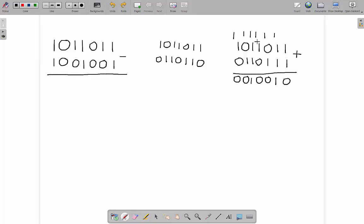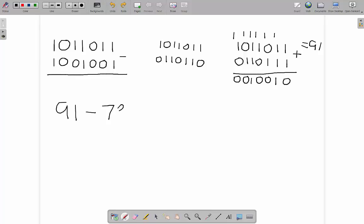Let's make sure we got this right. The top number has a 1, 2, 8, 16, and 64, which is 91. And the number I wanted to subtract — the original bottom number — has an 8 and a 1, which is 73. So it was 91 take 73, which is 18. And as you can see, I've got a 16 and a 2 in the result, which gives my answer of 18.